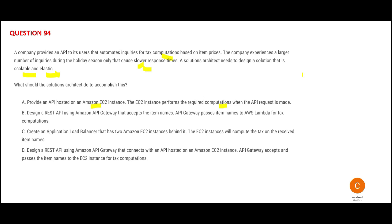For example, you have a Maruti Suzuki that is born to save petrol, but Ferrari is not meant to save petrol — it is meant to run fast. So EC2 is meant to save petrol. It is not meant to run fast. You want to run fast? Use API Gateway.